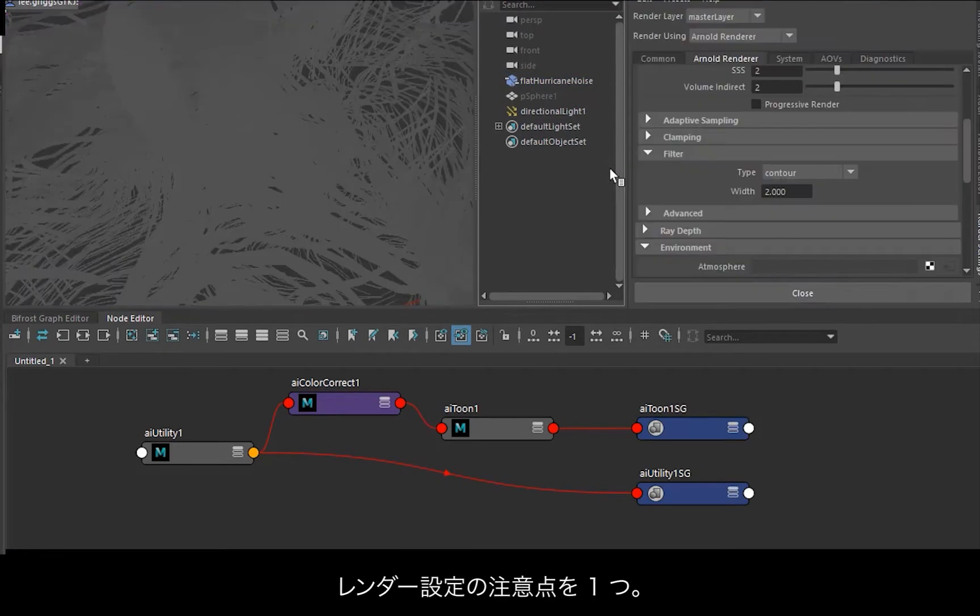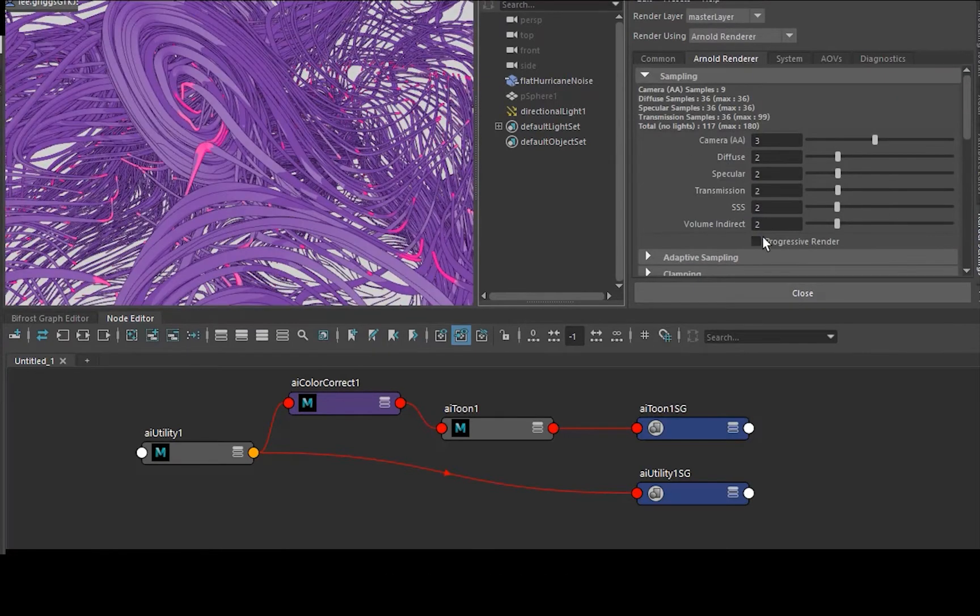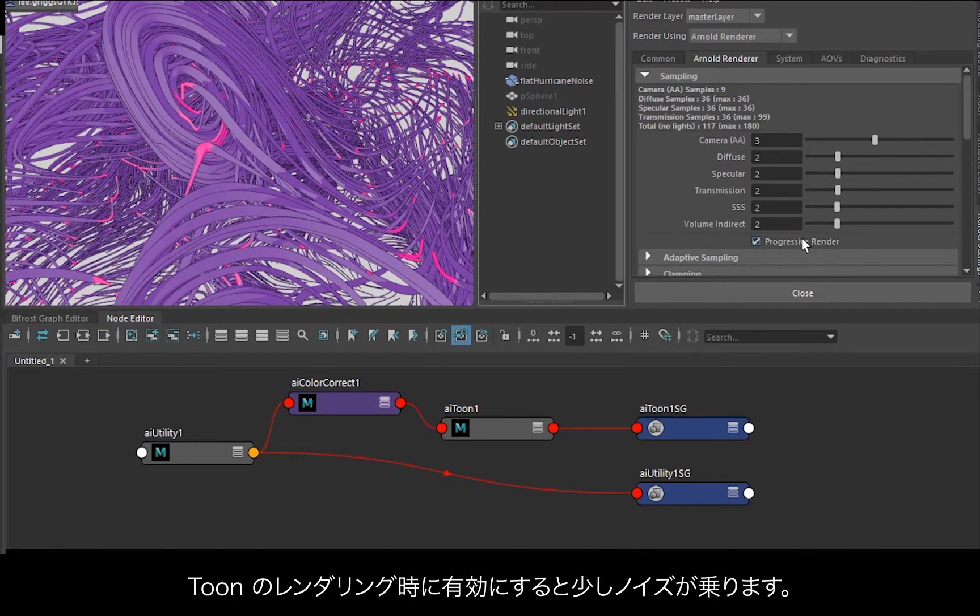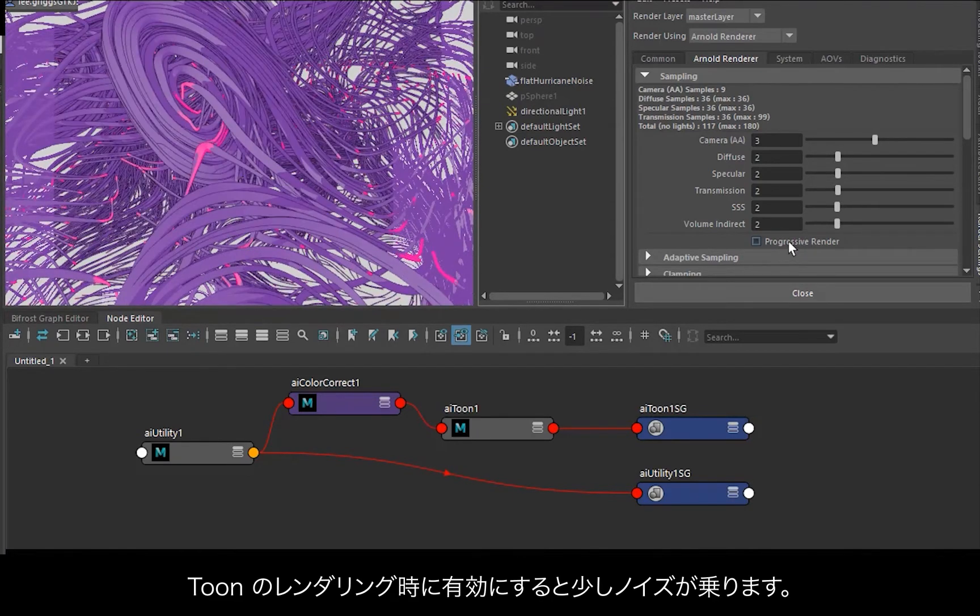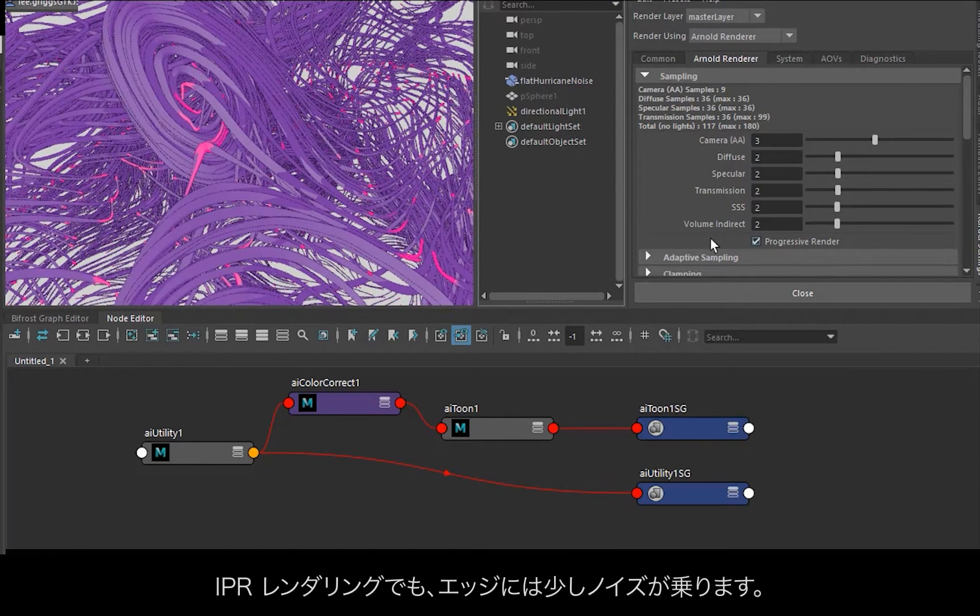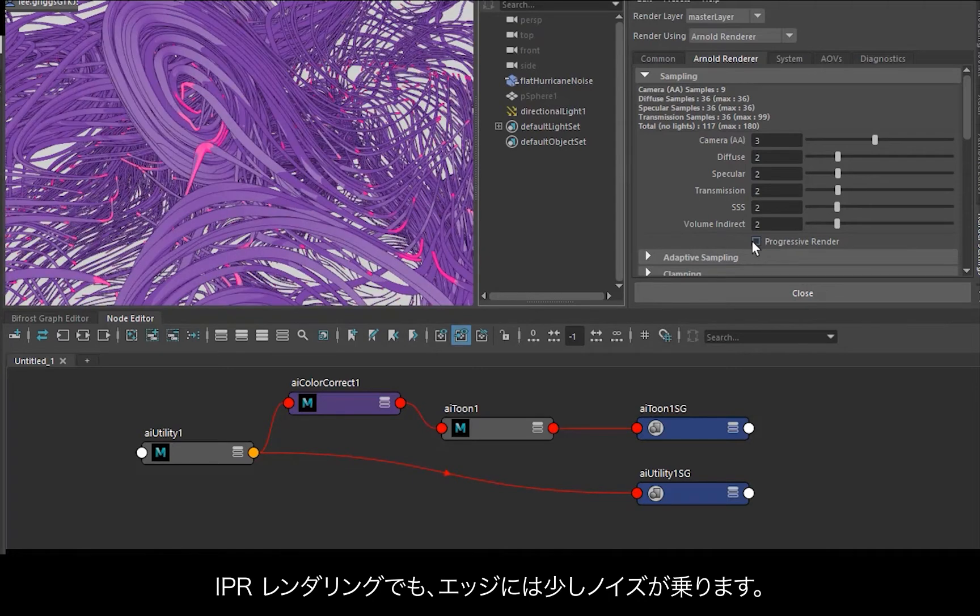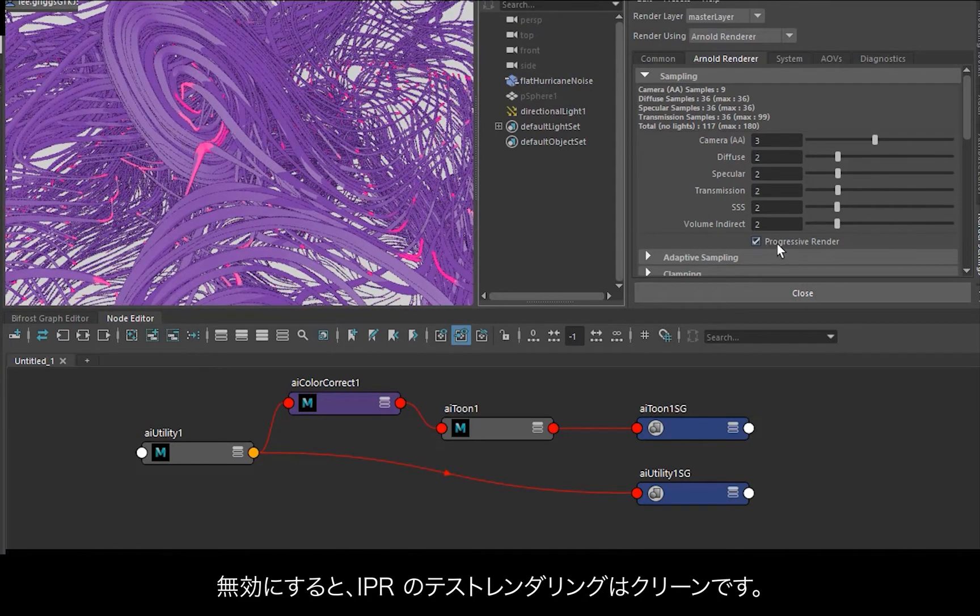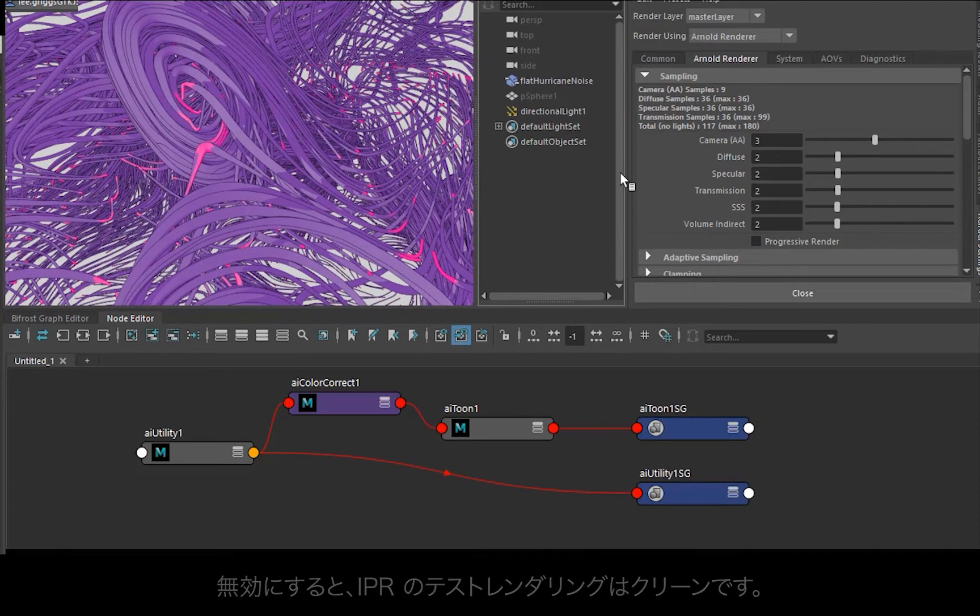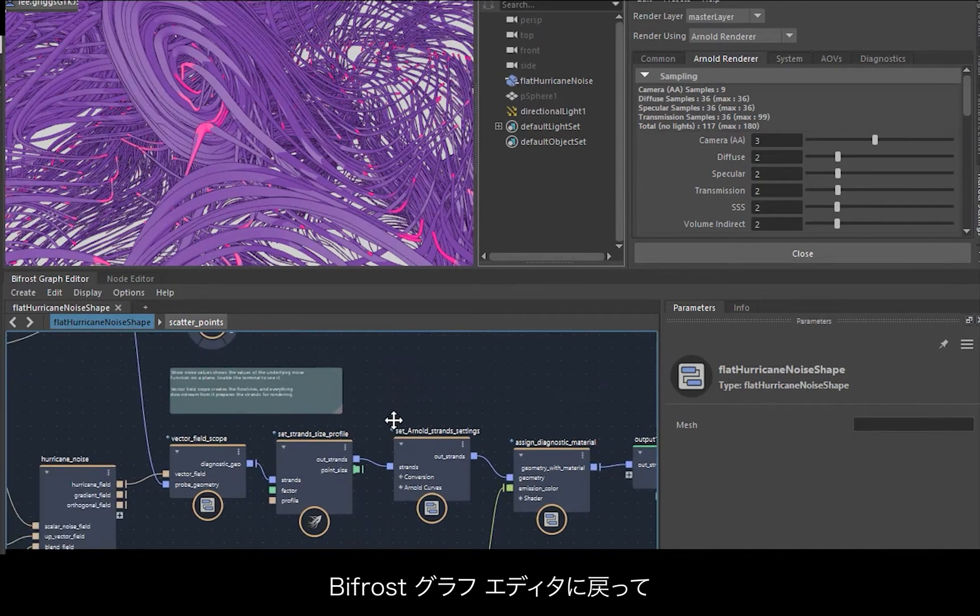Also bear in mind with the render settings, I've got progressive render disabled. If you have it enabled when rendering toon, it can look a bit noisy. What it's doing during the IPR, the build up of the toon edges can look a bit noisy. Without it, it looks a bit cleaner when you're test rendering with the IPR. So I'll just go back to the Bifrost graph editor.